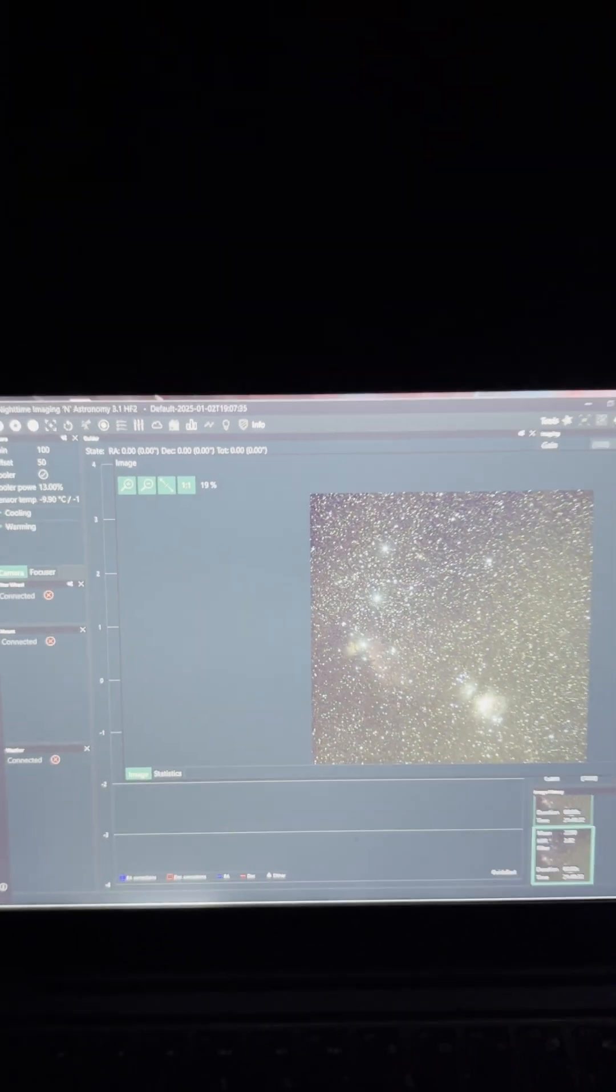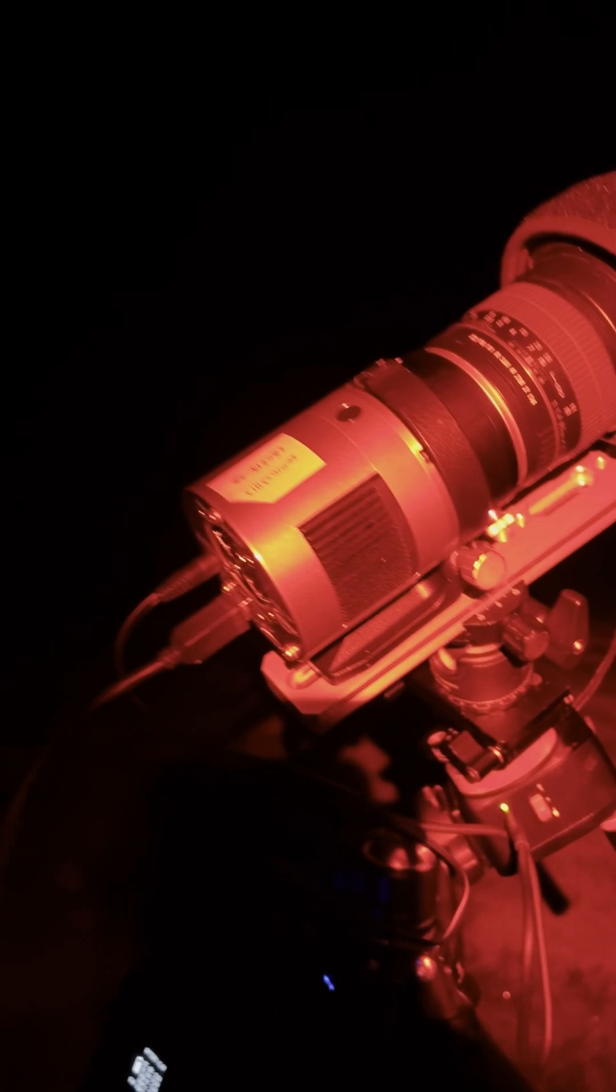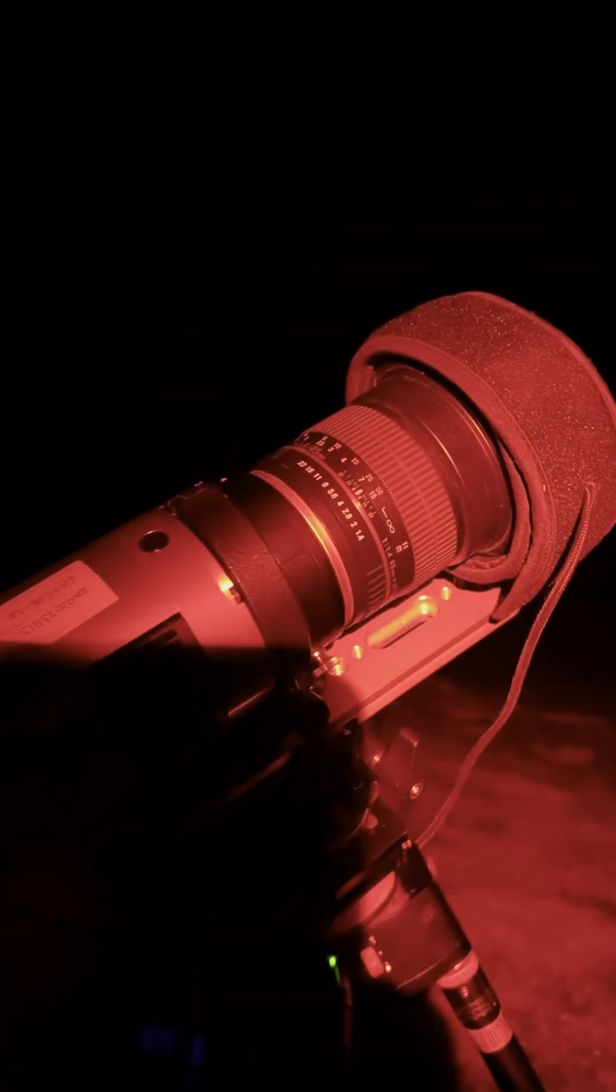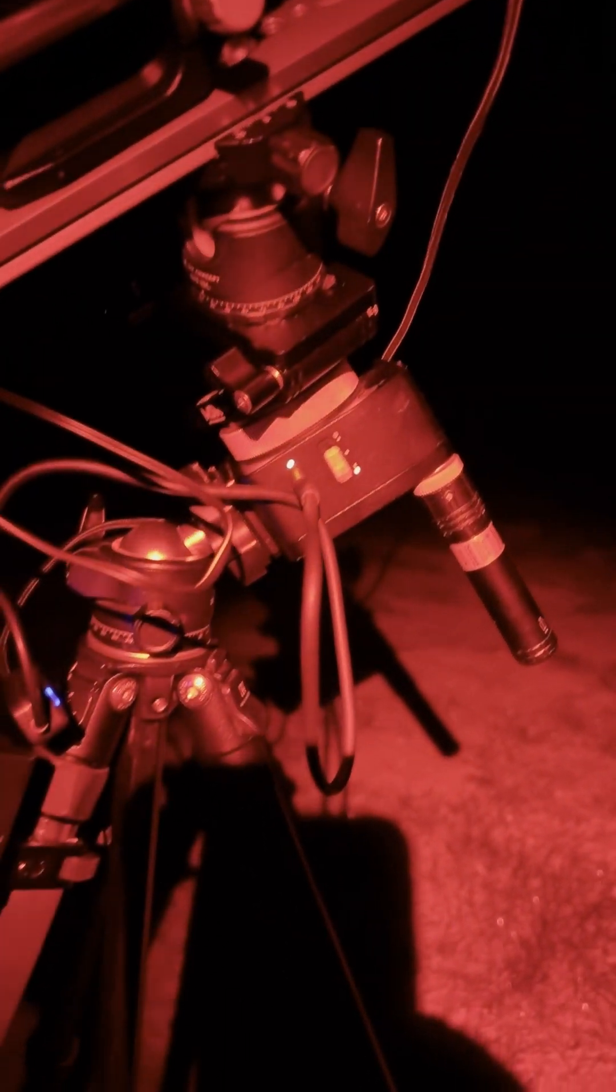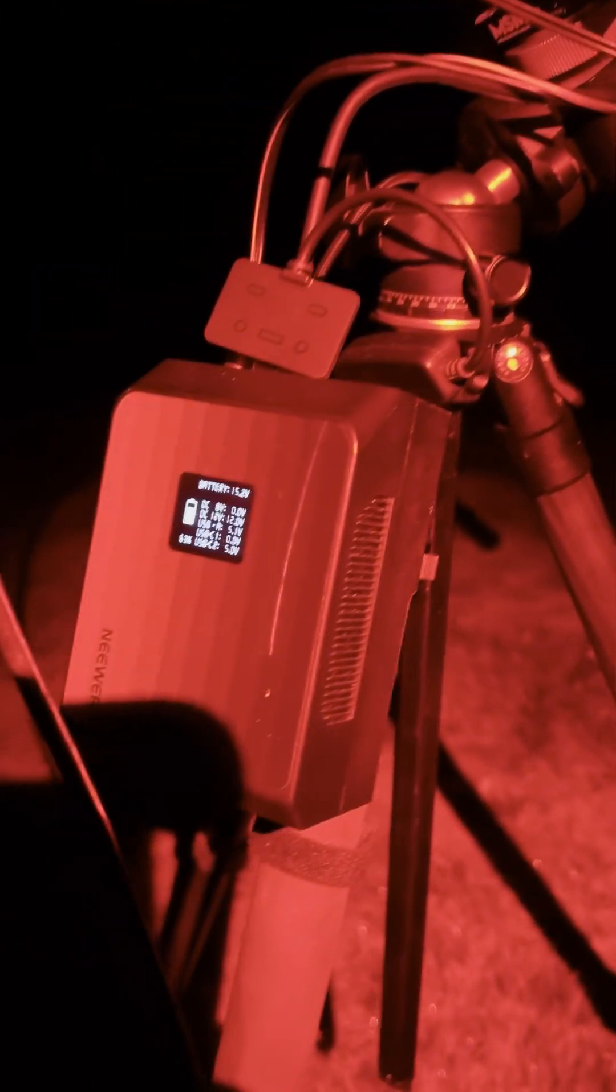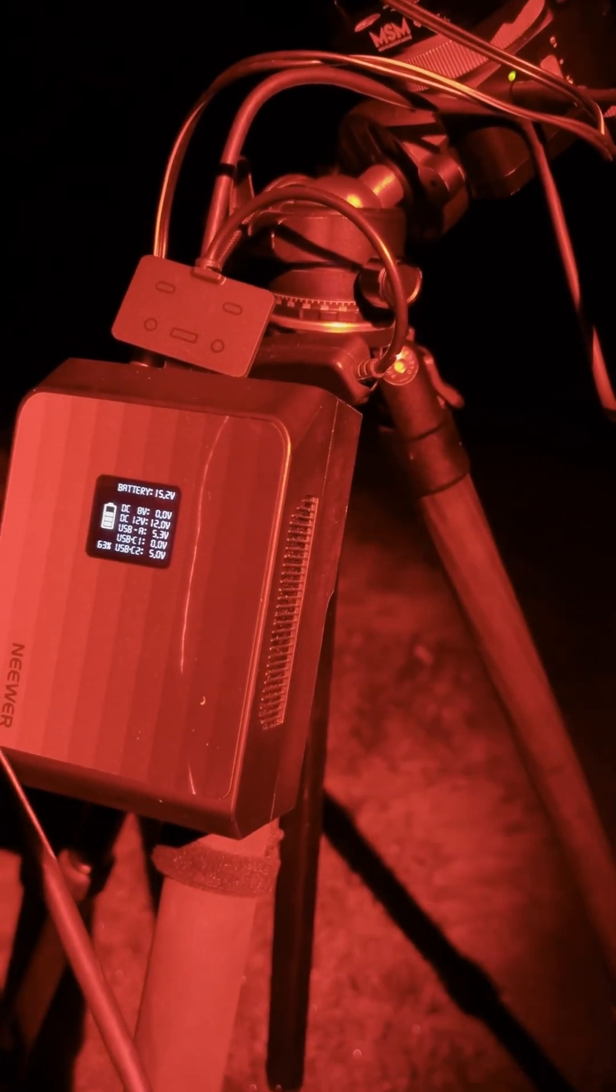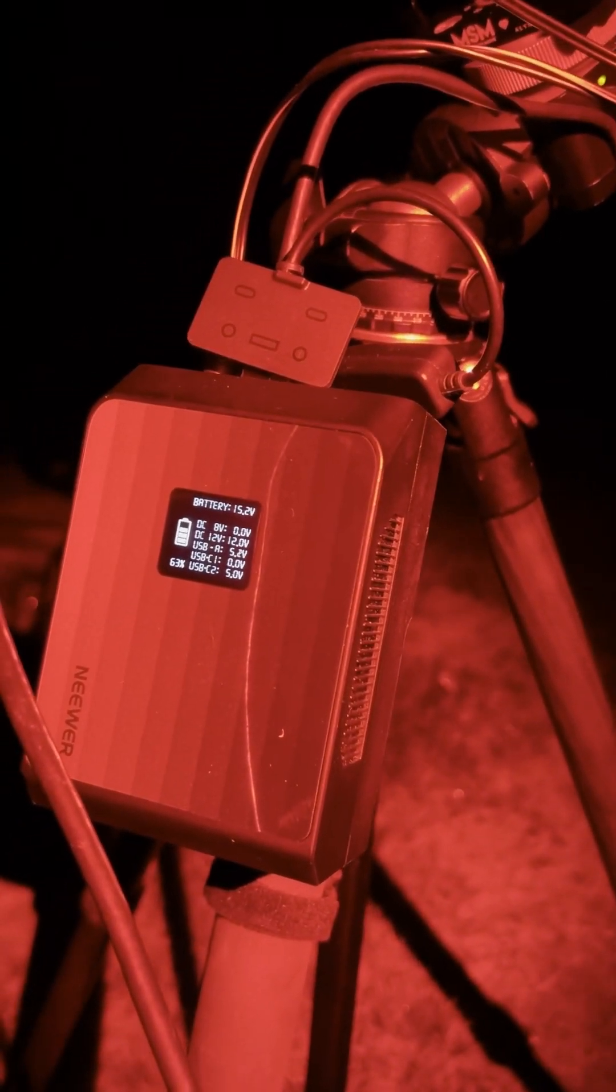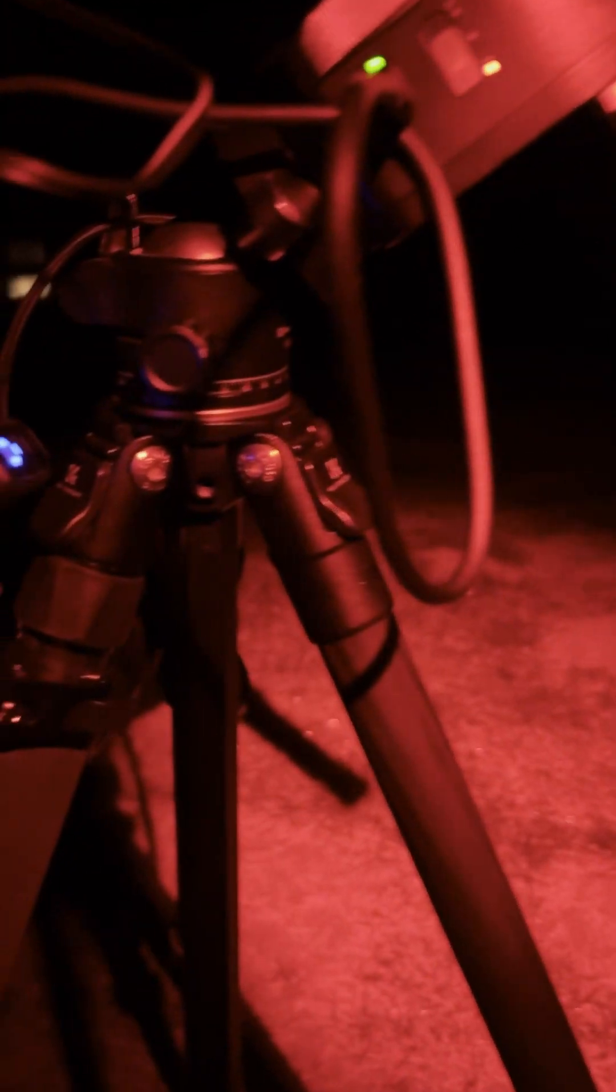I'll tell you now, the old Nomad tracker, this thing has been fantastic. So I've got the 533 MC on there, 85 millimeter Samyang lens, Nomad tracker, and it's all being powered by a Detac battery. These are fantastic. I mean, that's still got 63 percent. It's running the Juice Trap, it's running